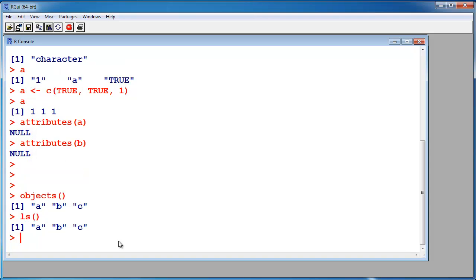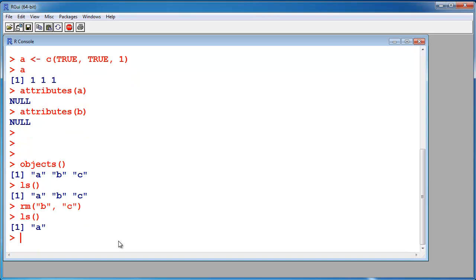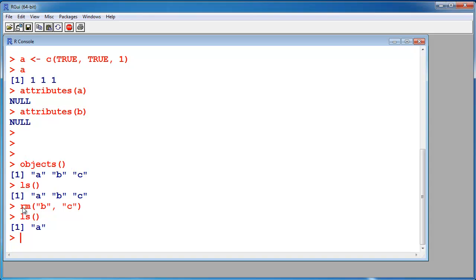So I want to remove the object B and the object C. And now let's see, only A is alive. So with this command I can check what objects I currently have live in my workspace, and I can delete them if I don't need them anymore.